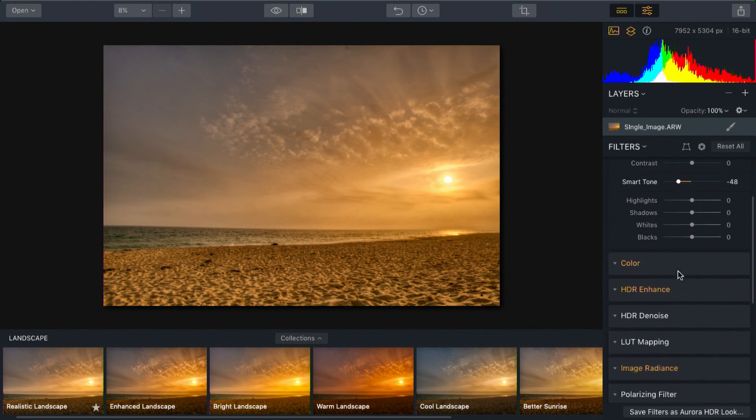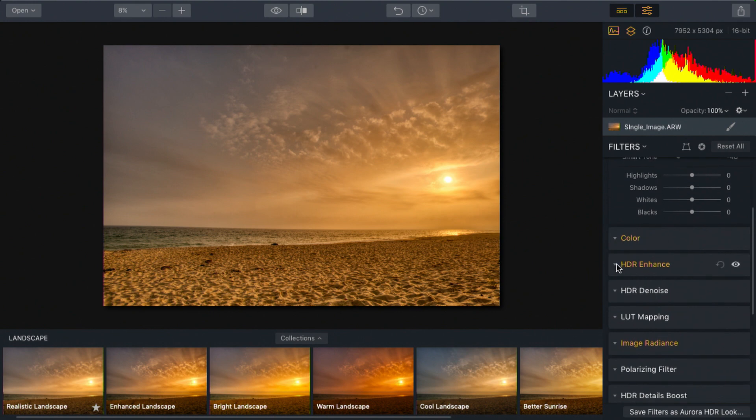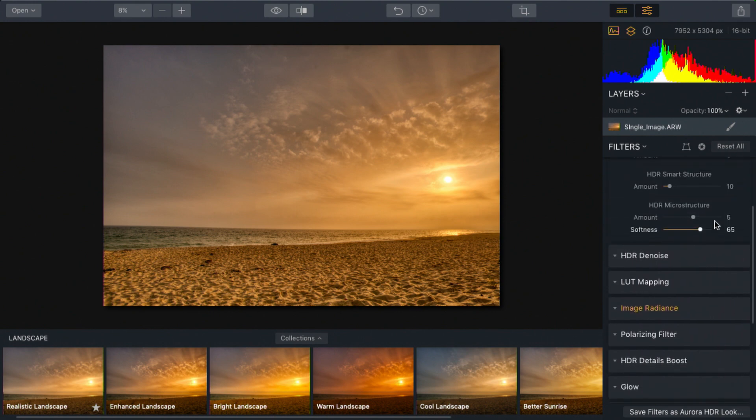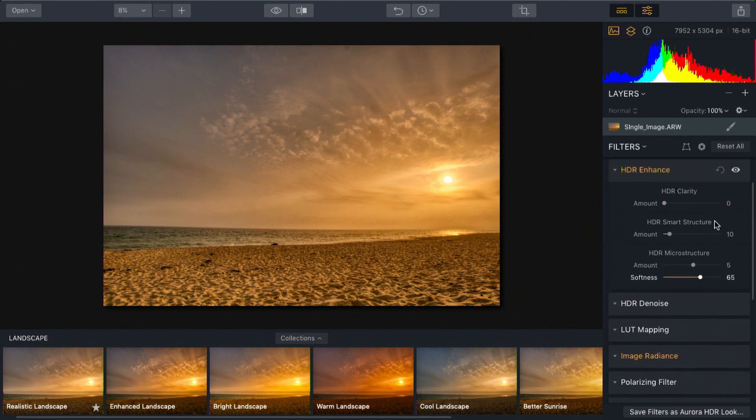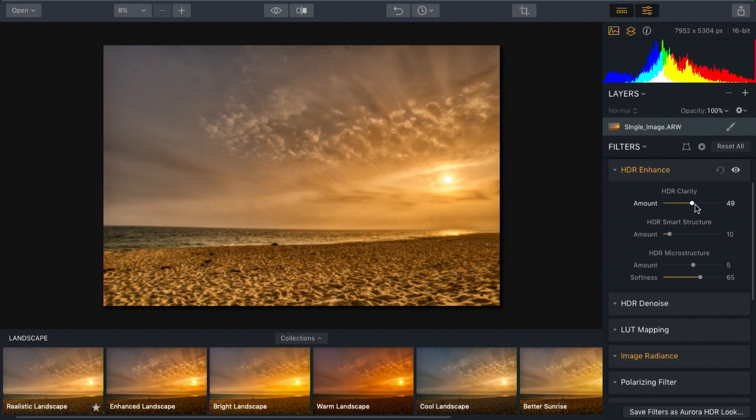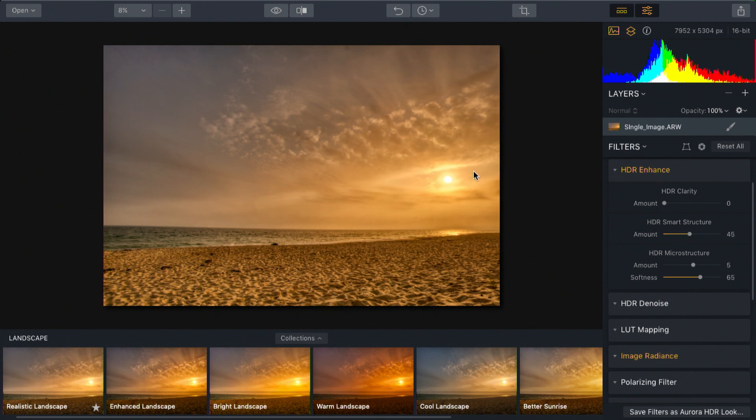Then from the HDR enhanced section, I can deal with the overall image, adding in a lot of clarity if I want more definition there on the sky, or perhaps a little bit of smart structure, which puts a little bit of depth into the clouds and those scenes. That looks great.